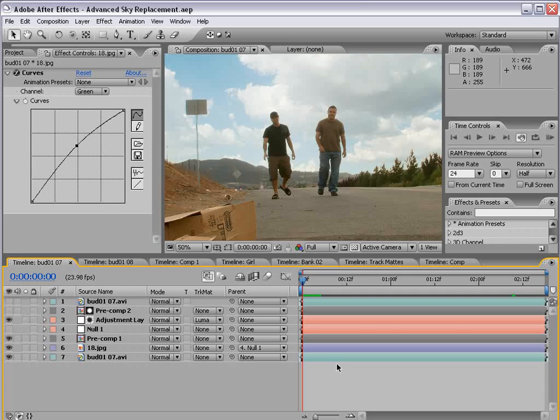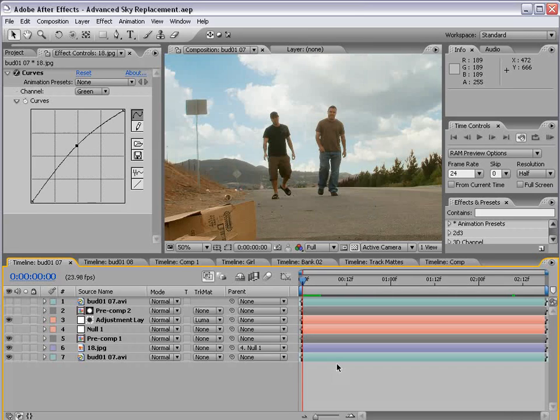Once again, I'm Andrew Kramer for VideoCopilot.net. Come check out the blog, leave a comment, and, of course, check out our great products at VideoCopilot.net. All the best to you guys, and we'll see you next time.